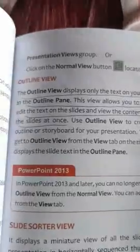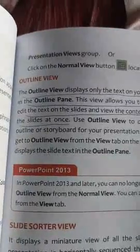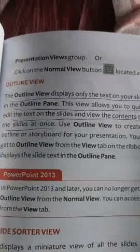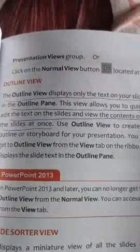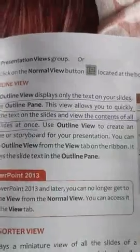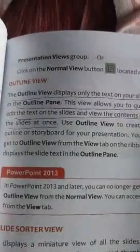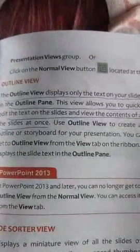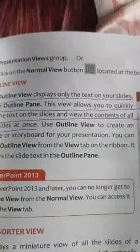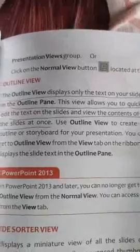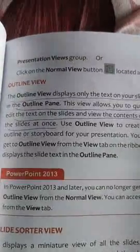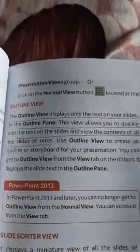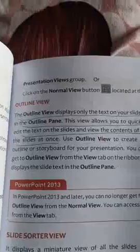In Outline view, these views allow you to quickly edit the text on the slides and view the contents of all the slides at once. These are the differences between Normal view and Outline view.